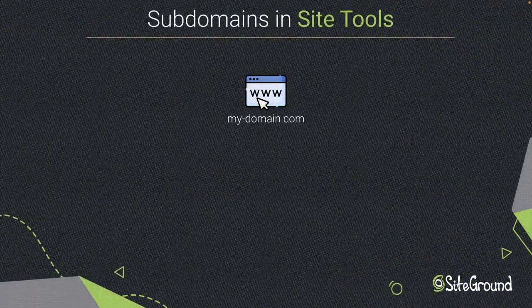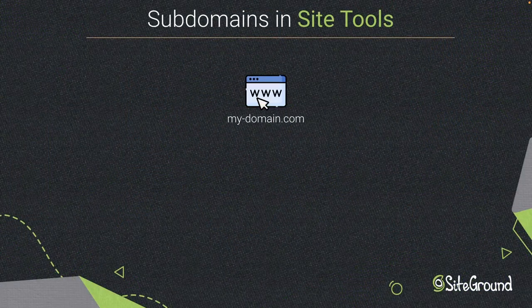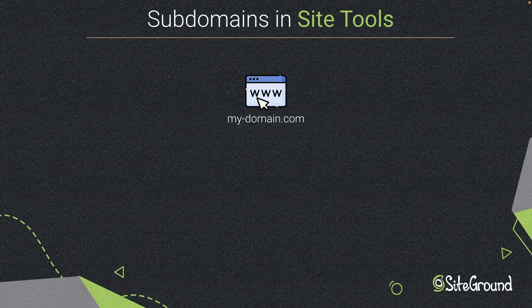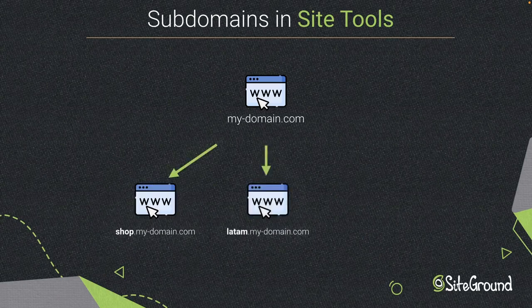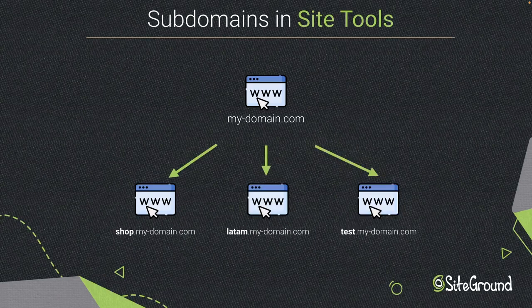Most websites have only one domain, the main domain. But sometimes it is necessary to have more than one domain and it could be subdomains.